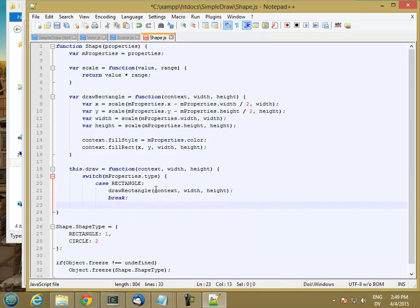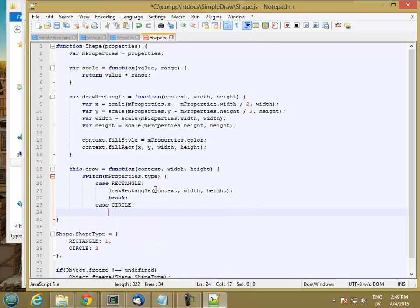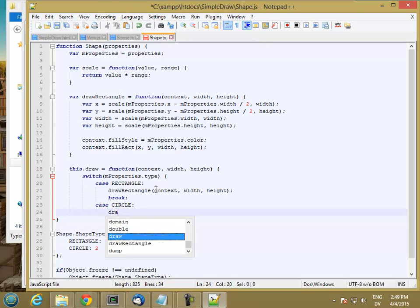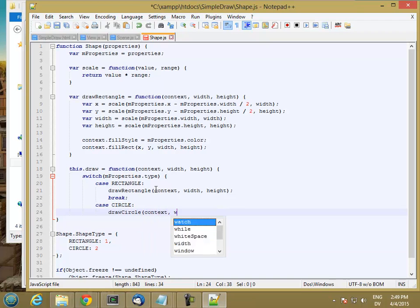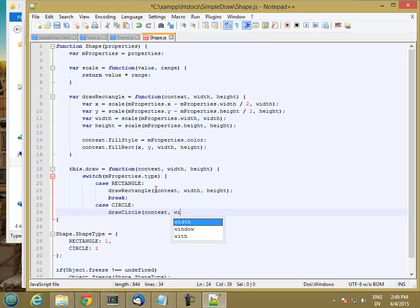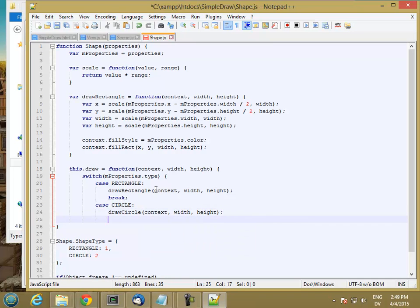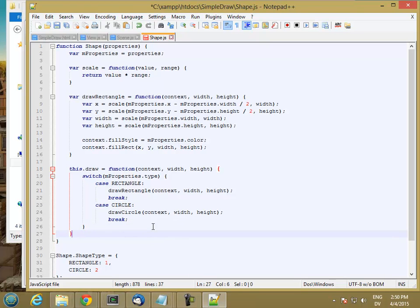And then I'm also going to have case circle. And I'm not going to fill this in just yet. So let me stub it to drawCircle.